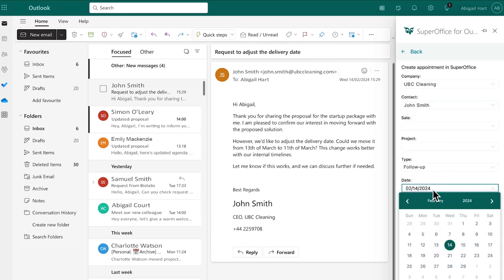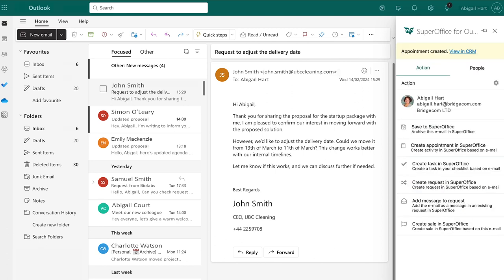With just one click, this email automatically becomes a calendar entry in SuperOffice CRM. See how easy it is to transition to SuperOffice, where every detail is organized and accessible.